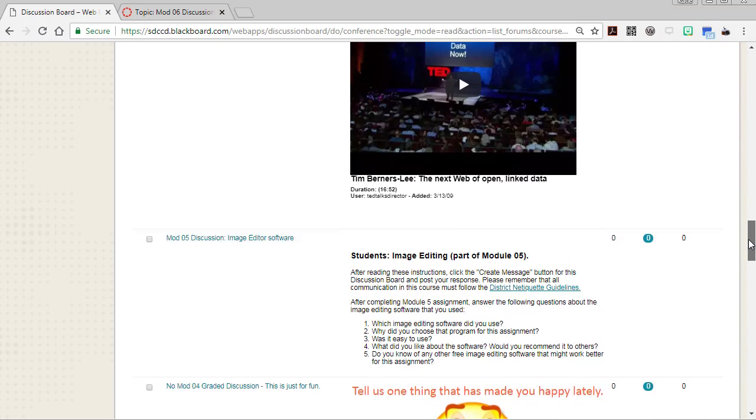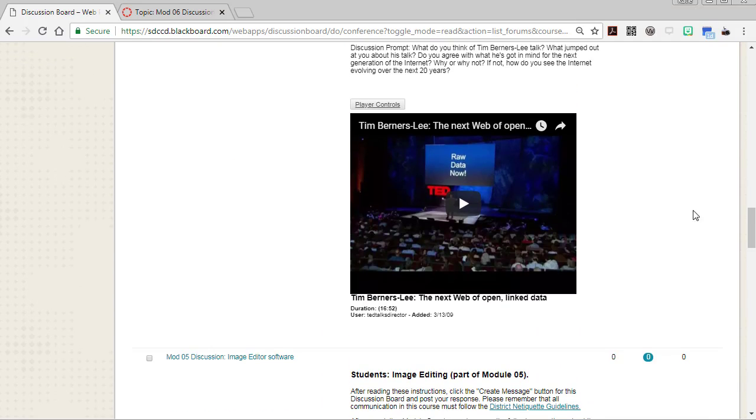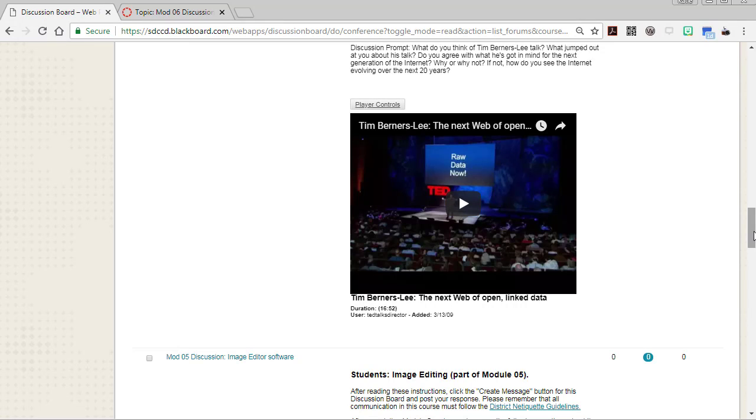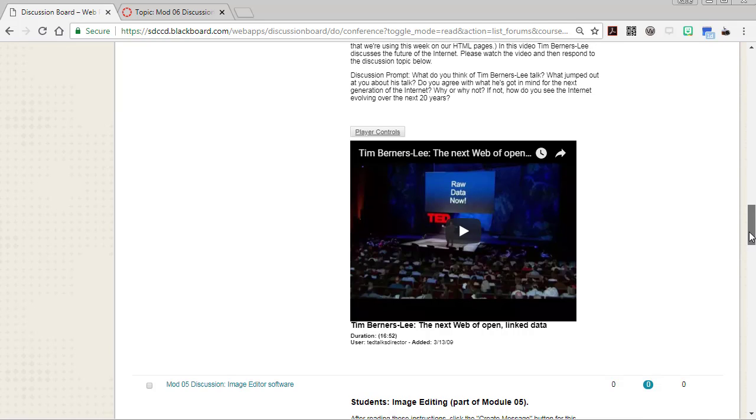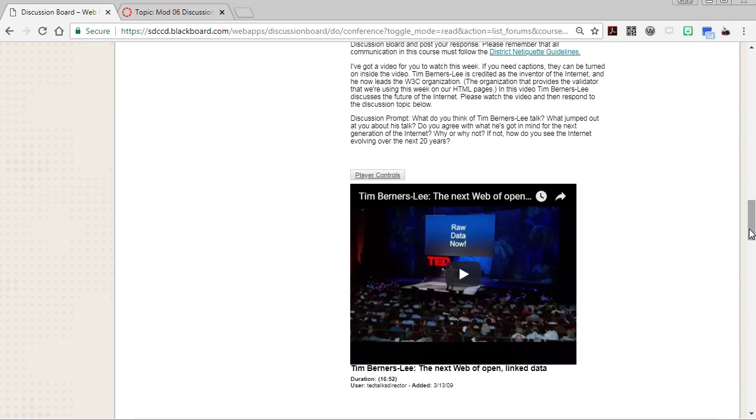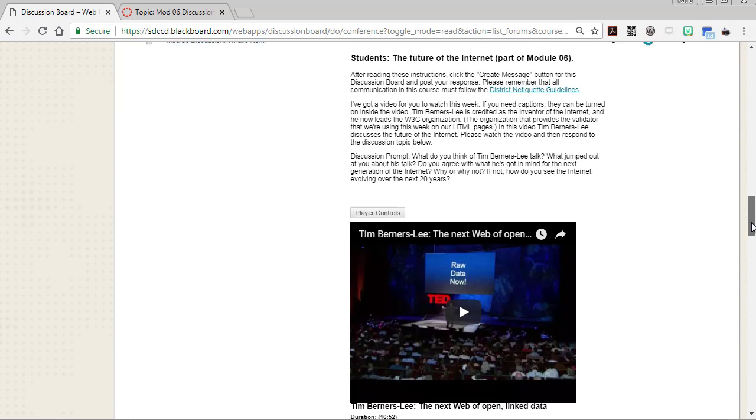In the case that your discussion boards don't migrate successfully into Canvas, I want to show you how you can copy and paste from Blackboard to Canvas using the HTML editor. So here's how you do that.